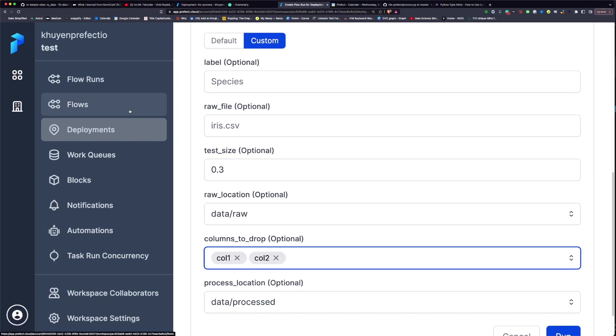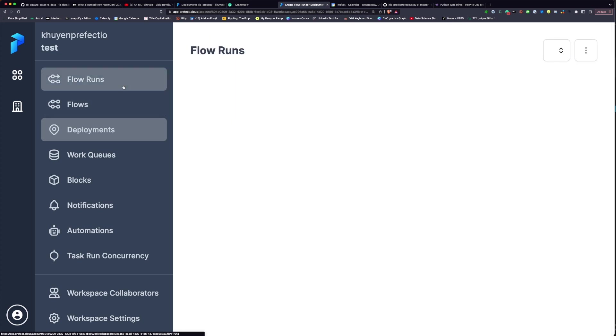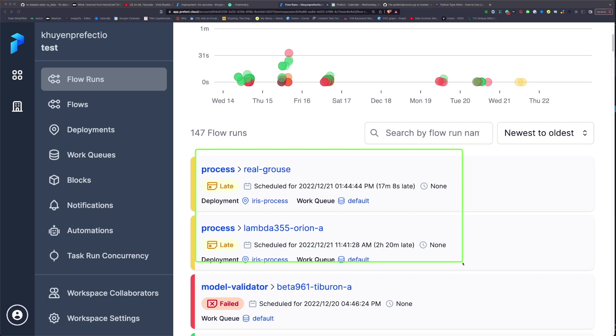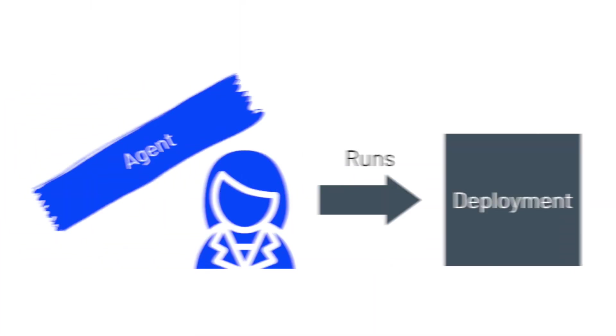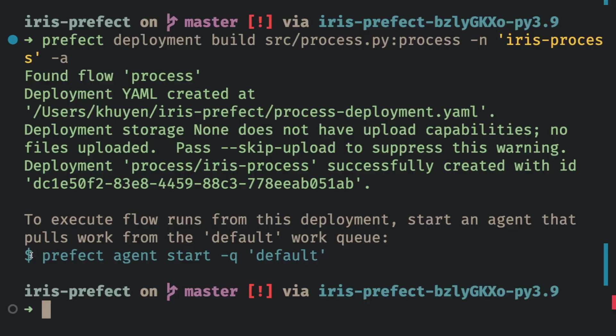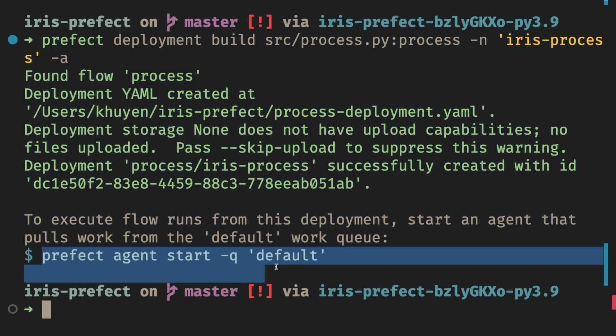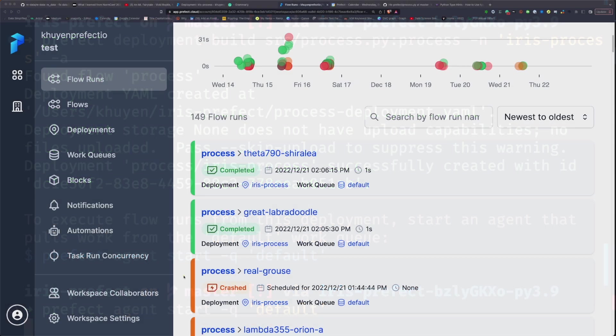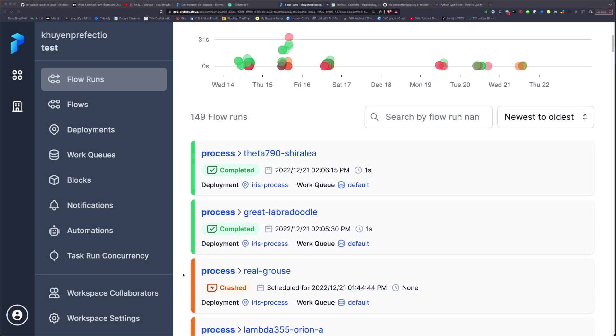To view all of your flow runs, click the Flow Runs tab. You can see that the status of the two latest flow runs are late. This is because there is no agent to run the deployment. Let's start an agent by copy and paste this command on your terminal. Awesome! The two latest flow runs are picked up by the agent and are marked as completed.